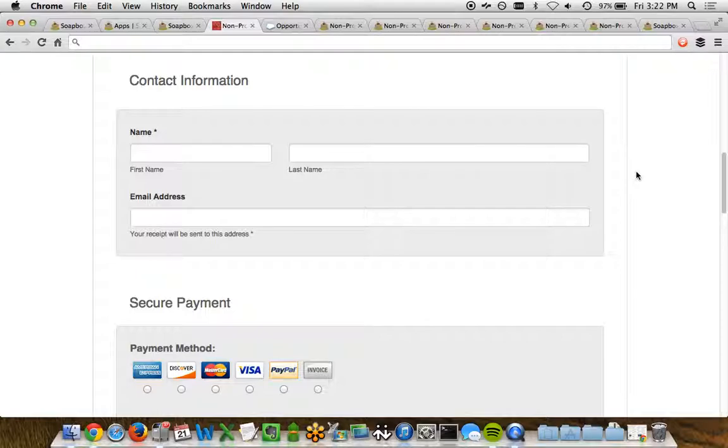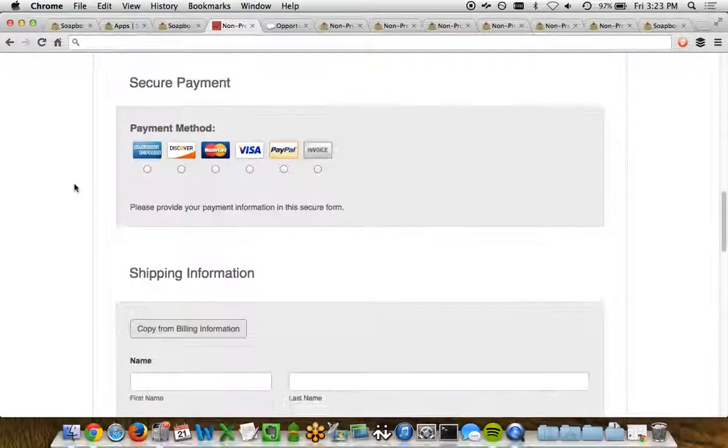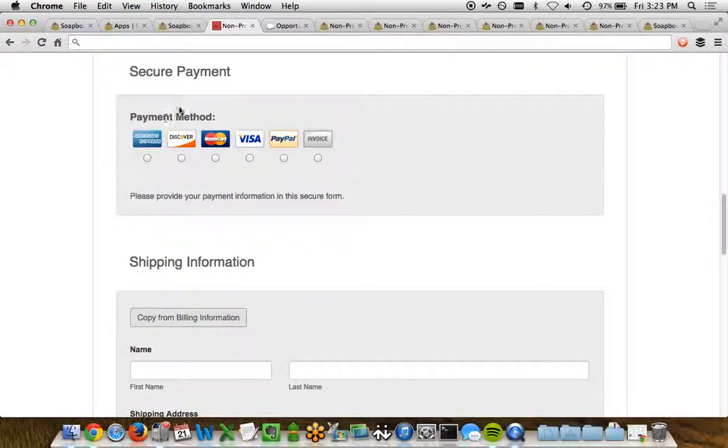So on this page, we see the contact information down below. This would be the contact of the person who's placing this order.